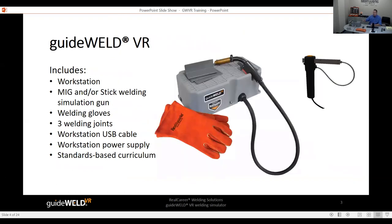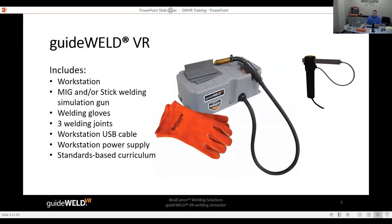The GuideWeld VR unit comes with a base workstation — a gray rectangle — with three welding coupons: a T-joint, lap joint, and butt joint. You have the option to purchase the MIG or stick attachment, or both; they are removable. It also comes with welding gloves, the necessary cables to connect to your computer, and a curriculum that provides a complete package of hardware, software, and instructional material.